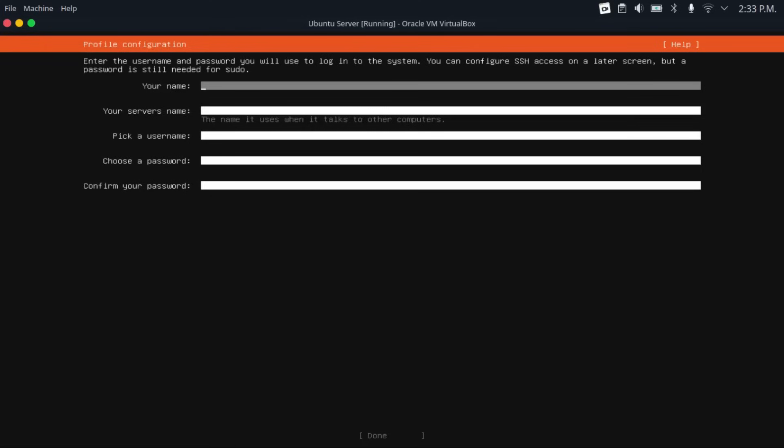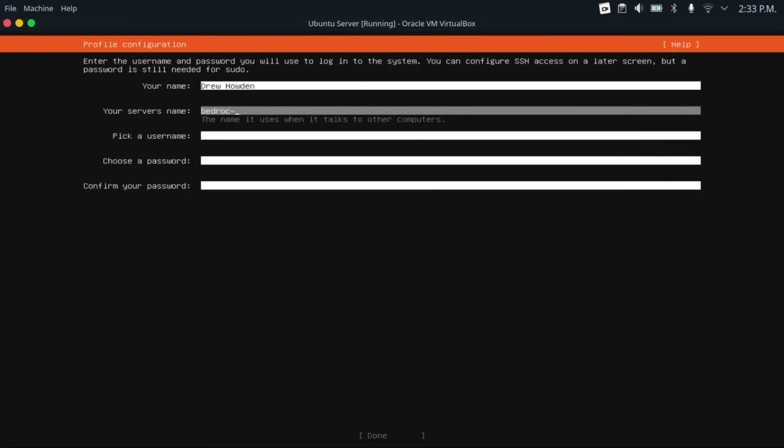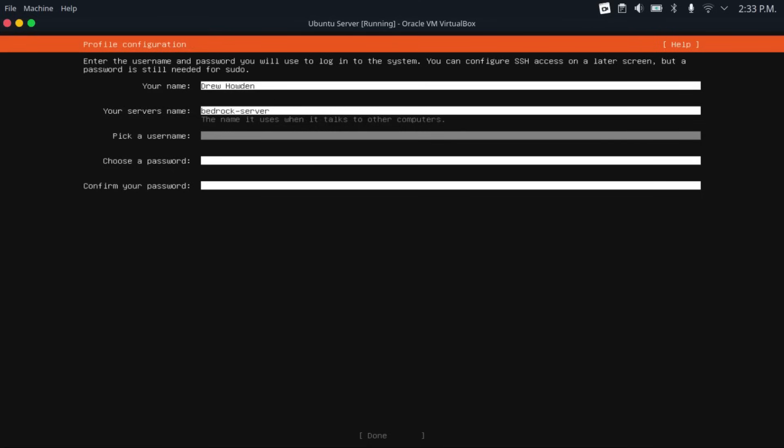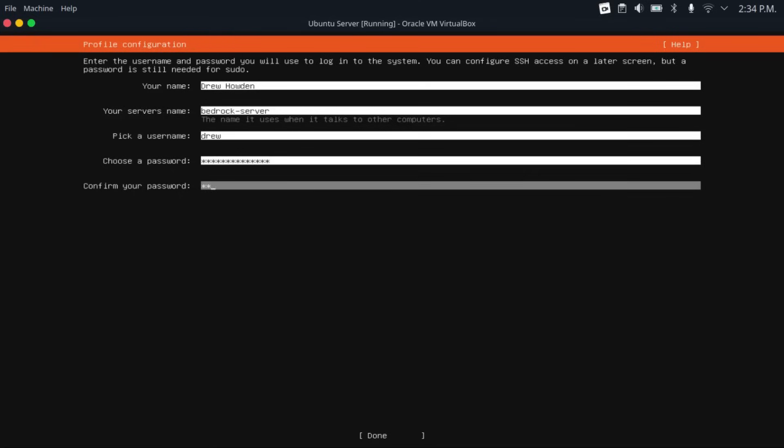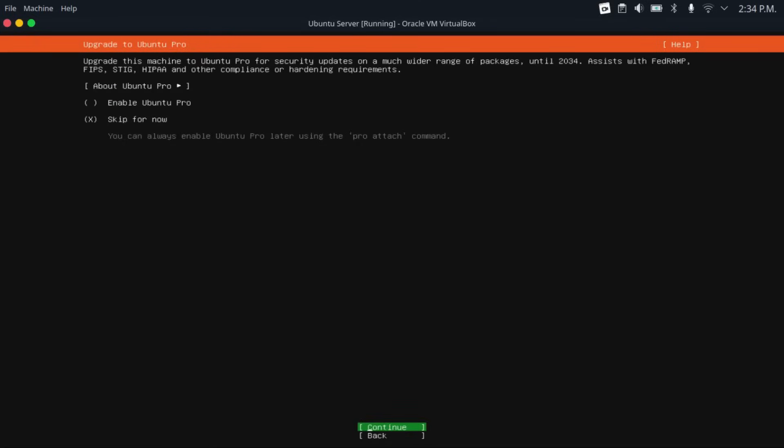And then it'll ask you to set up an account on your server. So for your name, just put in your name. And then pick a name for your server. I'm going to do bedrock-server. Now this has to be all one word, all lowercase. And then for a username, that has to be all one word, all lowercase. I usually just do Drew. And this is the name that you'll use to log into the server. And then just pick a password and retype it. Then hit done.